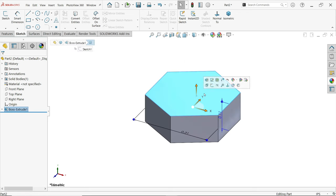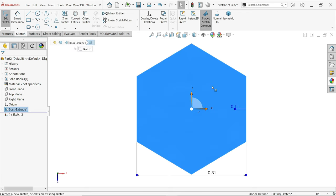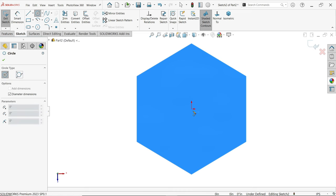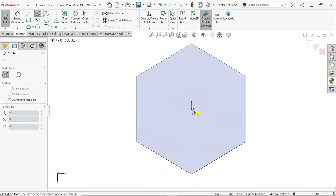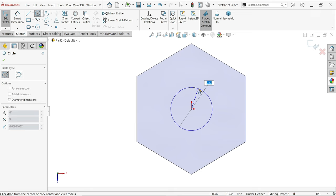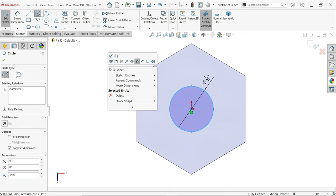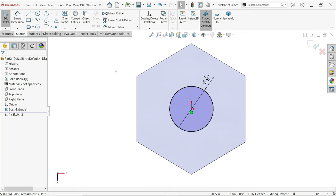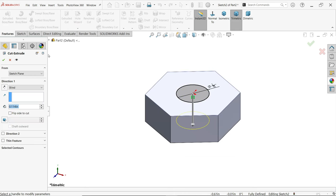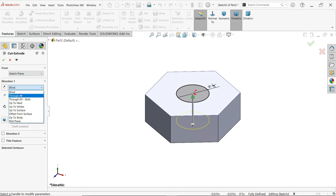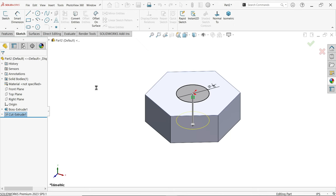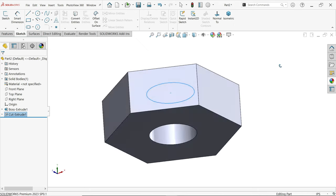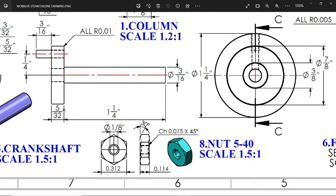Select the face, sketch. Now here we need to create a hole, so activate circle and start from origin point because origin is the center for this. Now I'm directly applying 1/8 inch, enter. Press escape key to exit. Activate extruded cut feature and here I'm going to select in direction 1 through all. Say okay, it will cut through all.